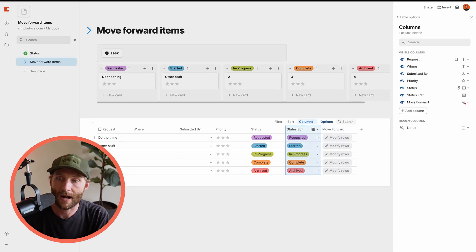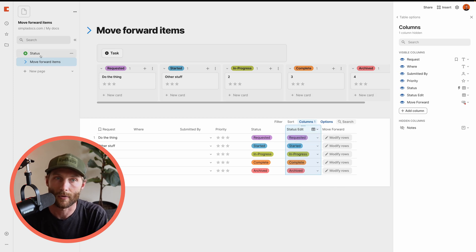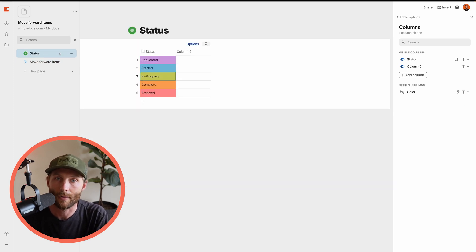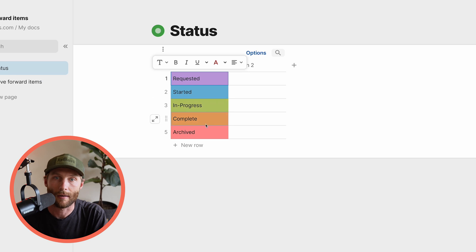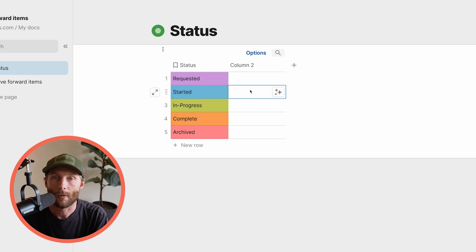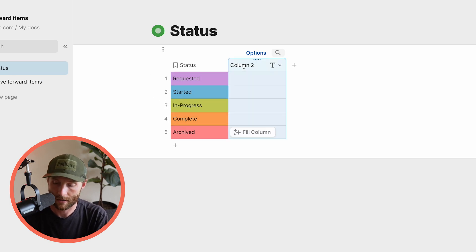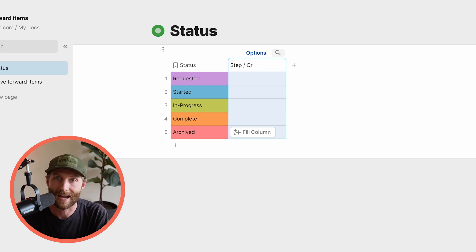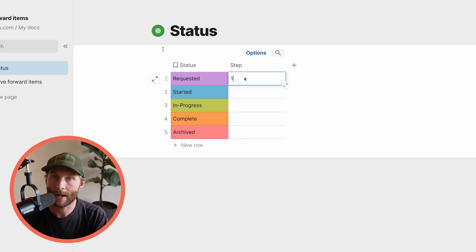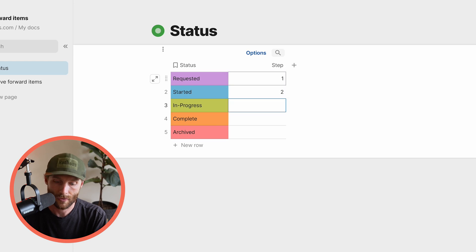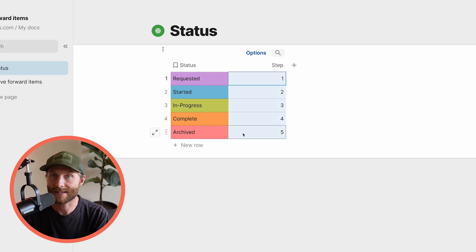So first off, let's give this an order. Let's go back to this table. So here is the table itself: requested, started, in progress, complete, and archived. What I'm going to do is call it step. This is step in your process. This is step one, two, three, four, and step five. This is going to help us define, it's going to help the button know which step to do, right? Because if you're on step two, the obvious next step is step three.